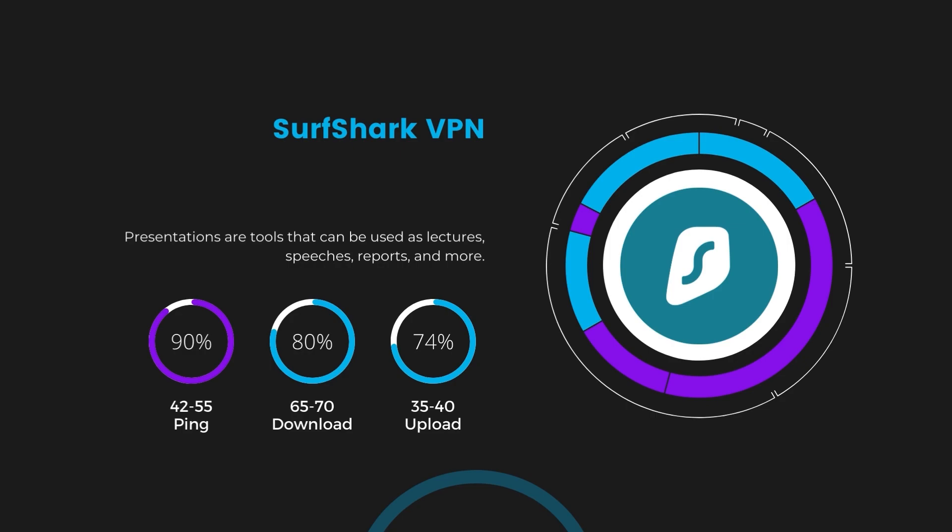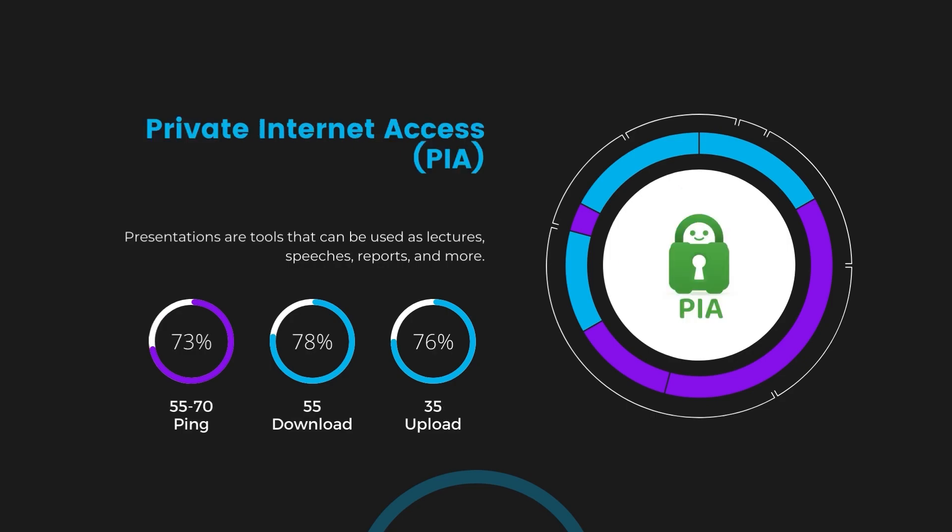Lastly, Private Internet Access (PIA) presented a ping range of 60 to 70 milliseconds, the highest among the three. Nonetheless, it's crucial to highlight PIA's unmatched server tally exceeding 35,000, offering ample opportunities to locate a server that may lower this ping. Under PIA, download and upload speeds were observed at 50 to 55 megabits per second and 30 to 35 megabits per second, marking a more pronounced effect on internet speed yet remaining functional for most privacy-related activities.